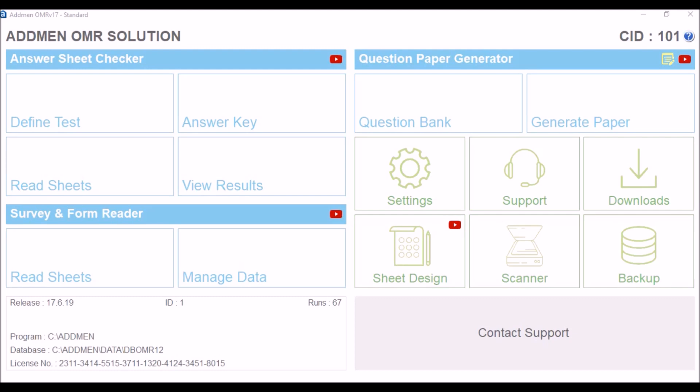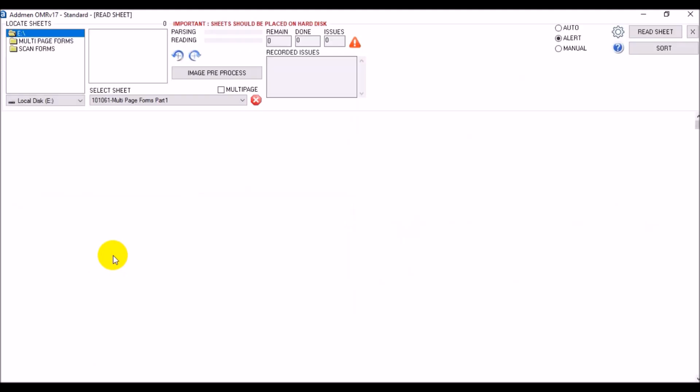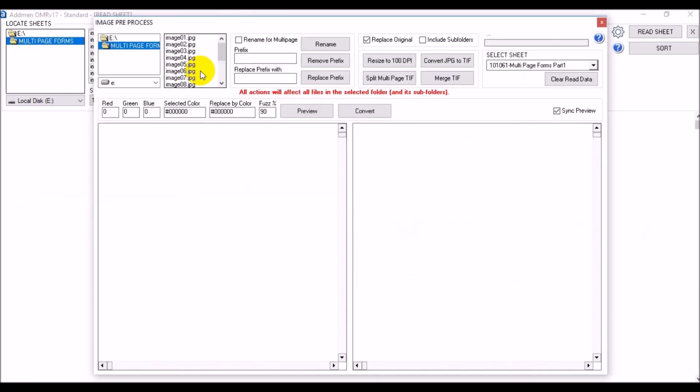Once the files have been scanned we move to the software. The scanned sheets for the multi-page forms have to be read in the survey and form reader module. The entire folder is selected and first the images to be processed are tagged according to multi-page sequence.